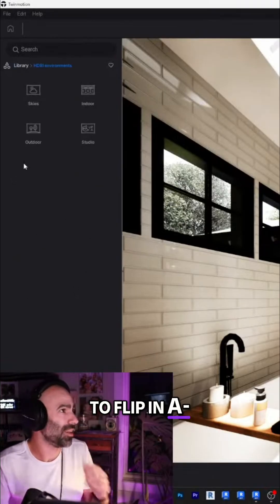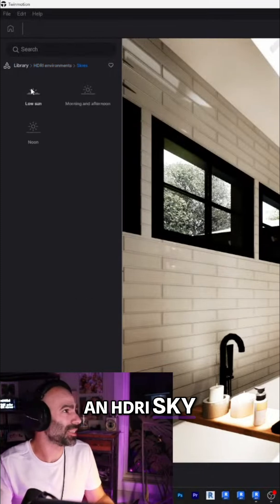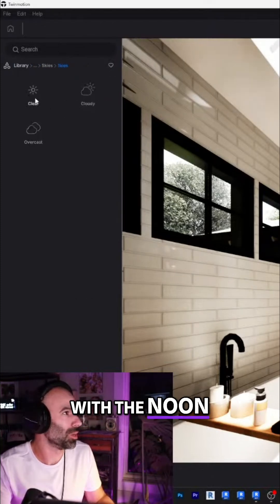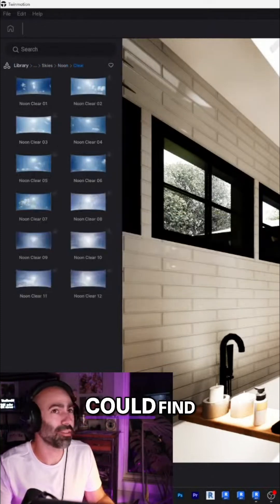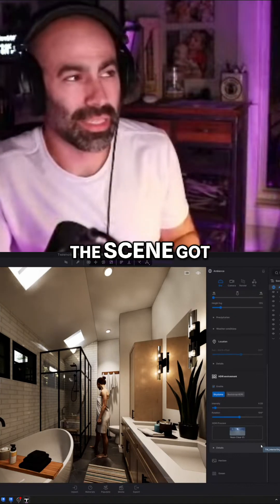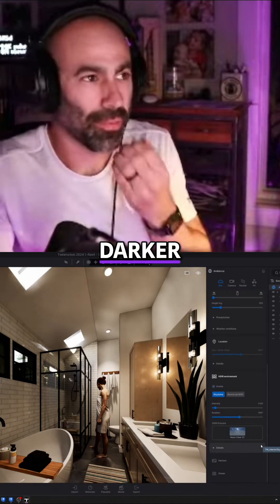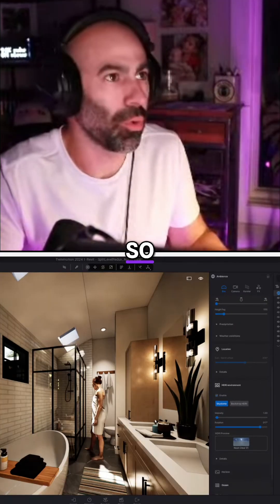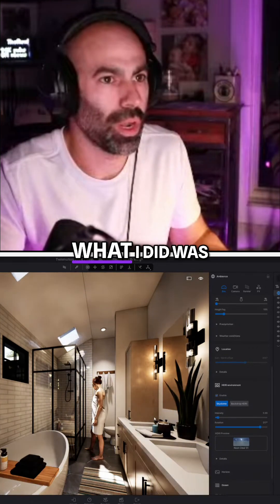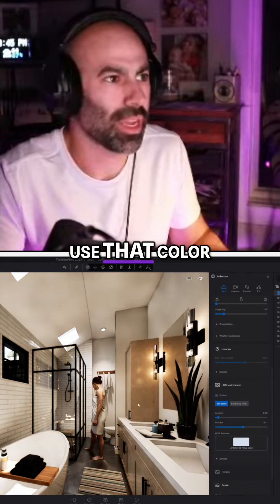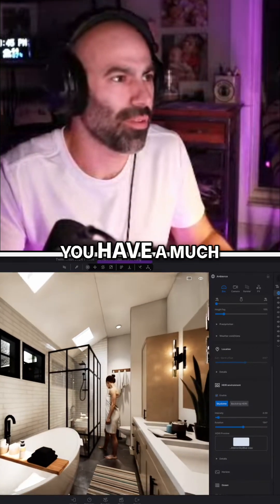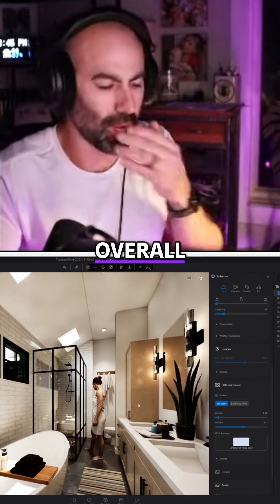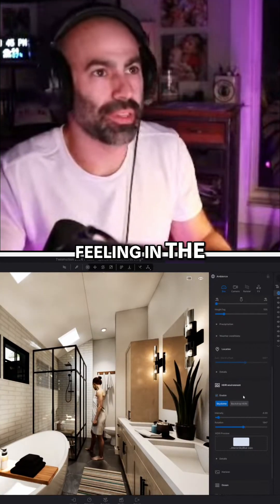So if I tried to flip in an HDRI sky — and this is also what burned me — even if I went with the noon clear sky, the brightest one I could find, immediately the scene got darker. So what I did was use that color, and you have a much more natural overall feeling in the scene.